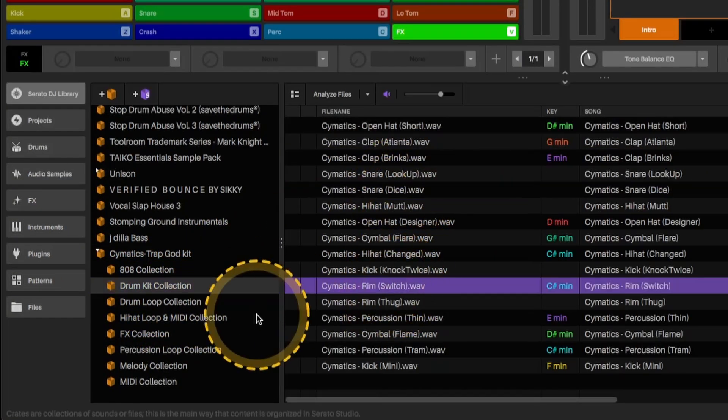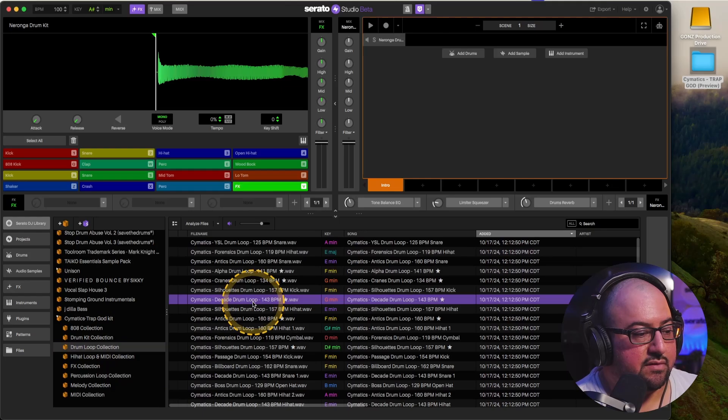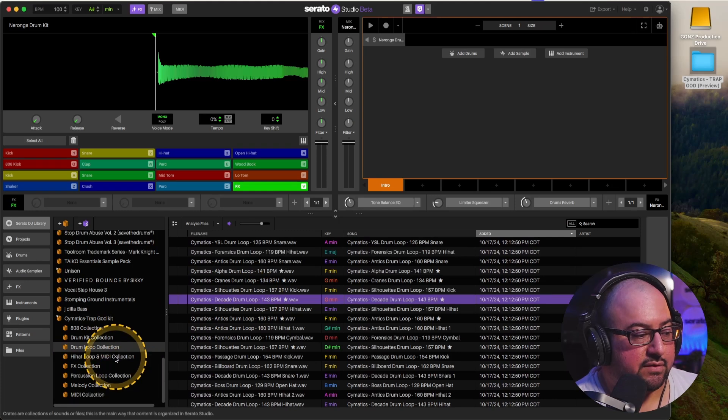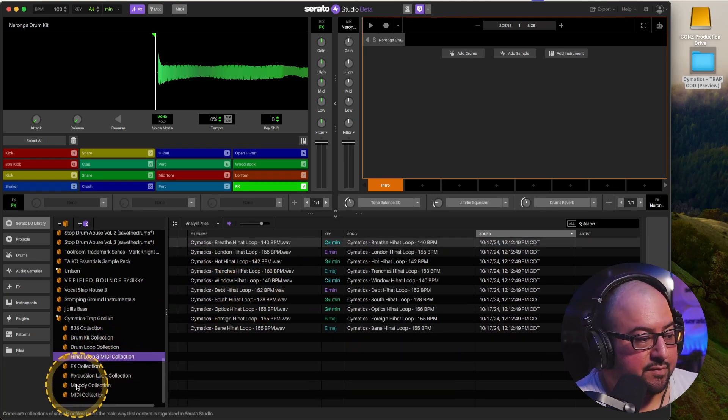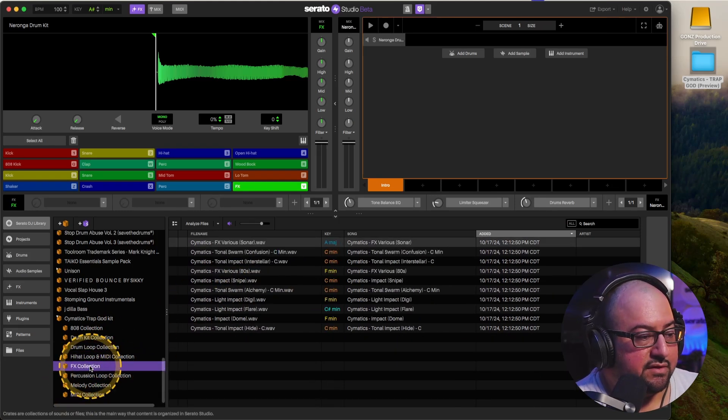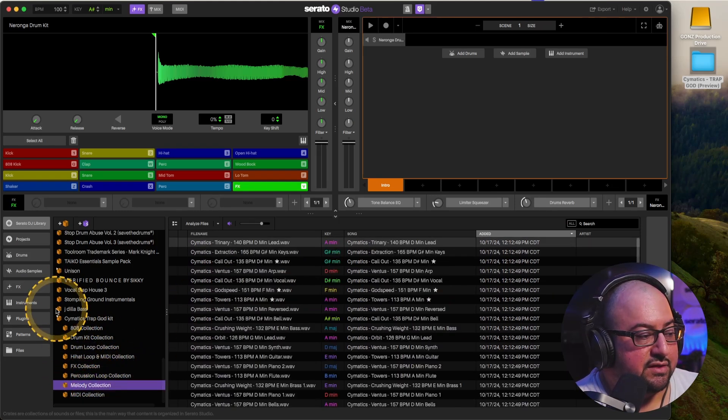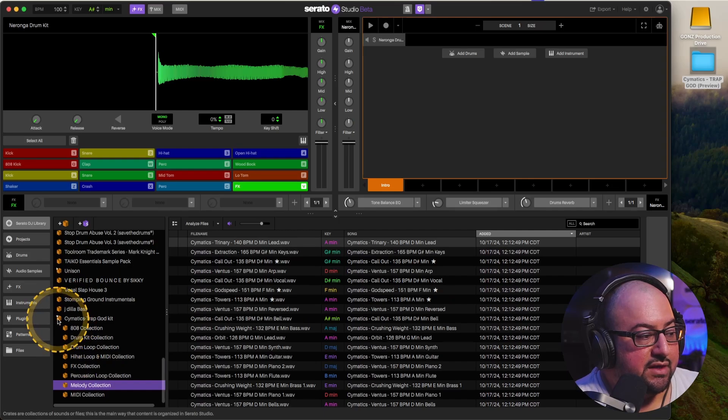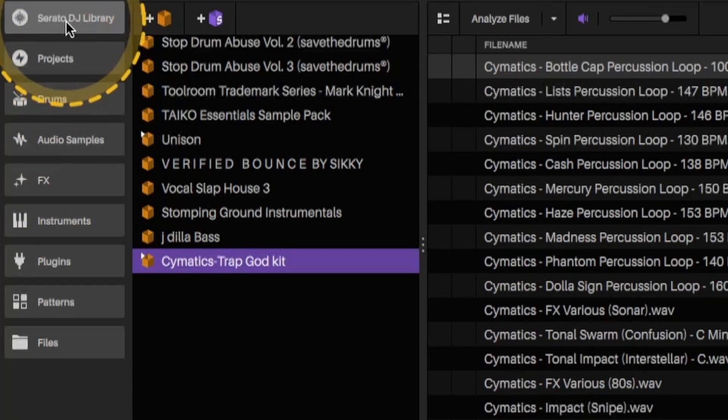808s, all of our drum kit, different loops, certain MIDI effects, percussion. And again, you don't only have to do it in the Serato DJ library. You can put it in the audio samples and do it the same way.